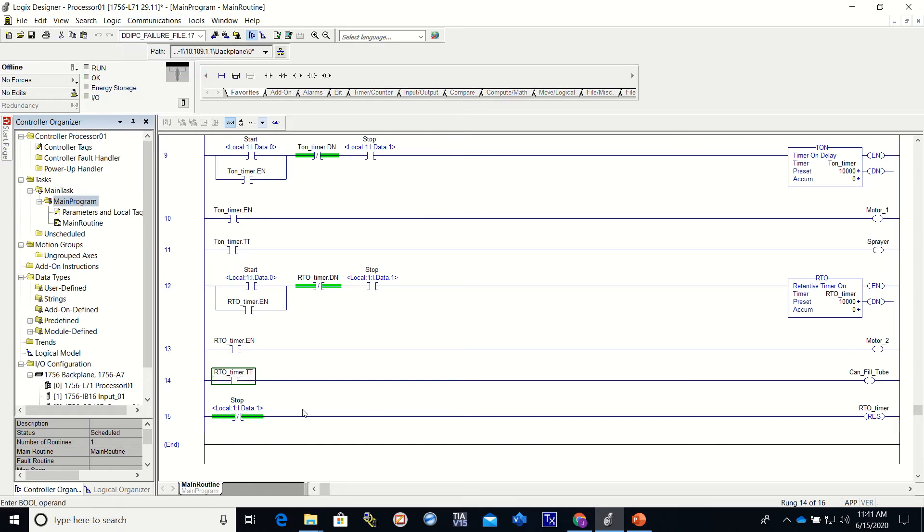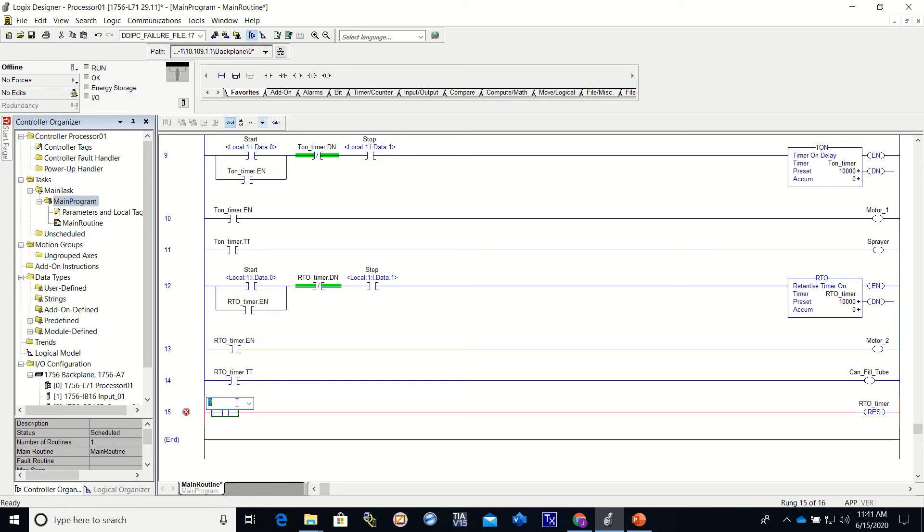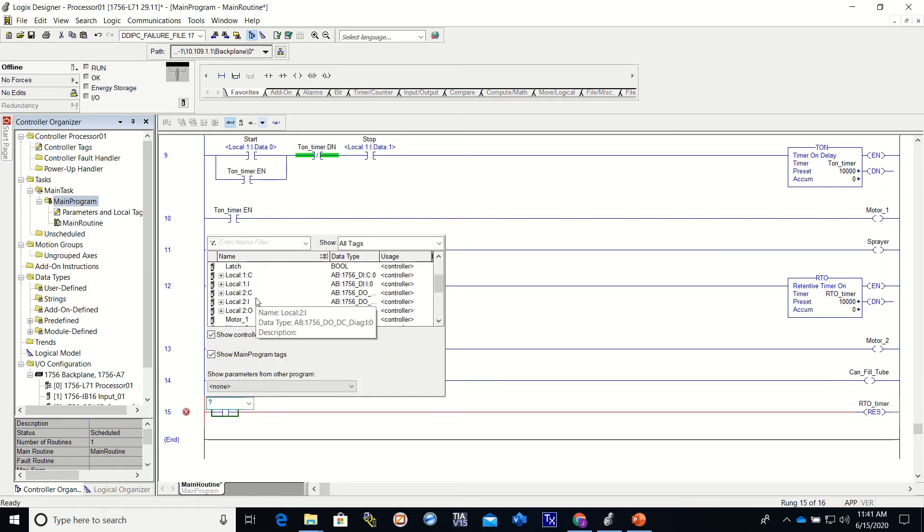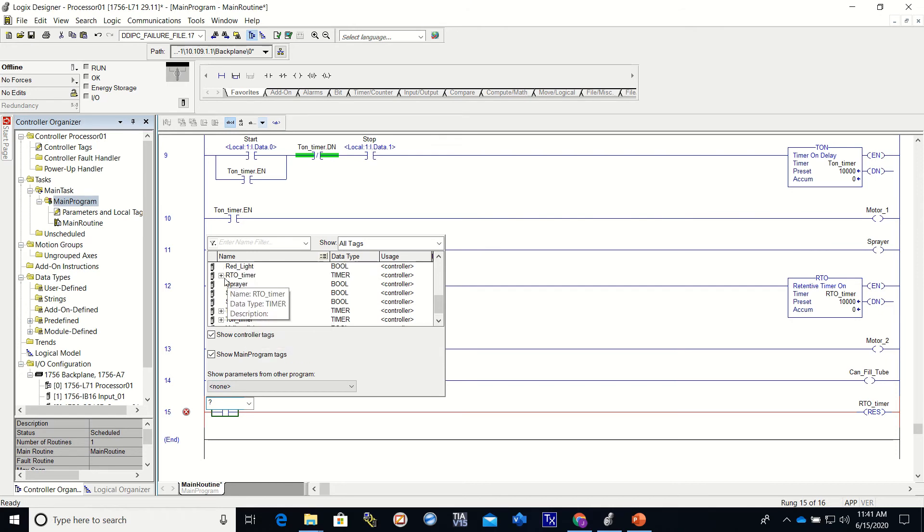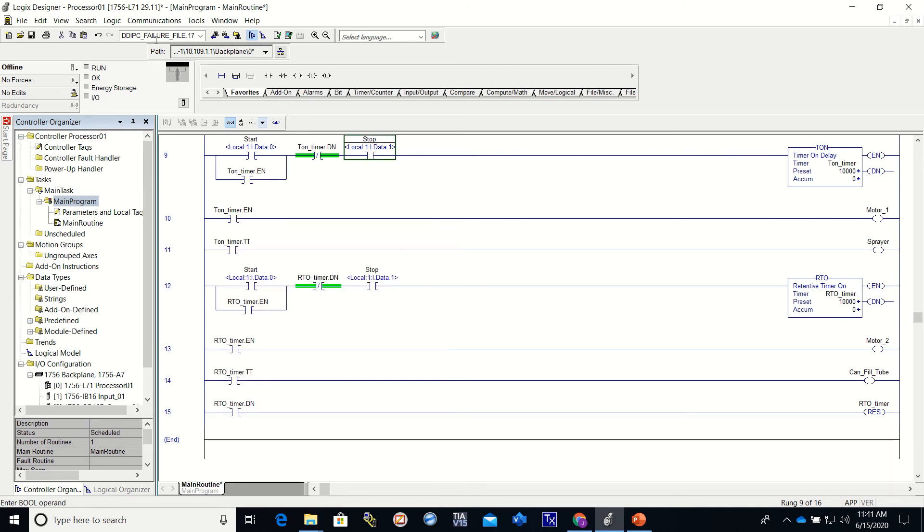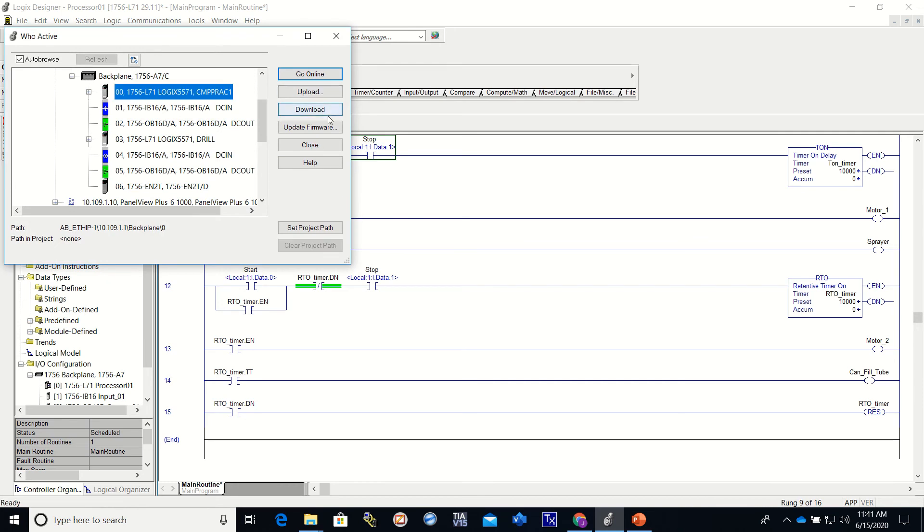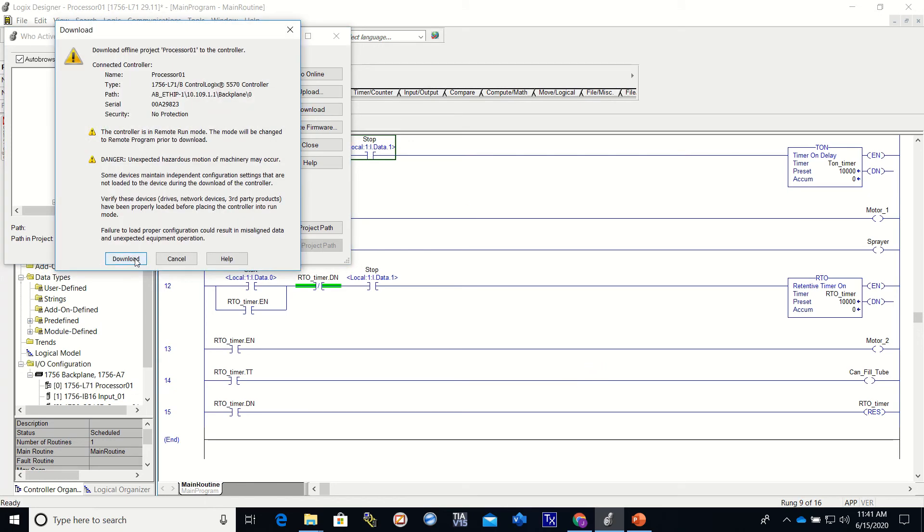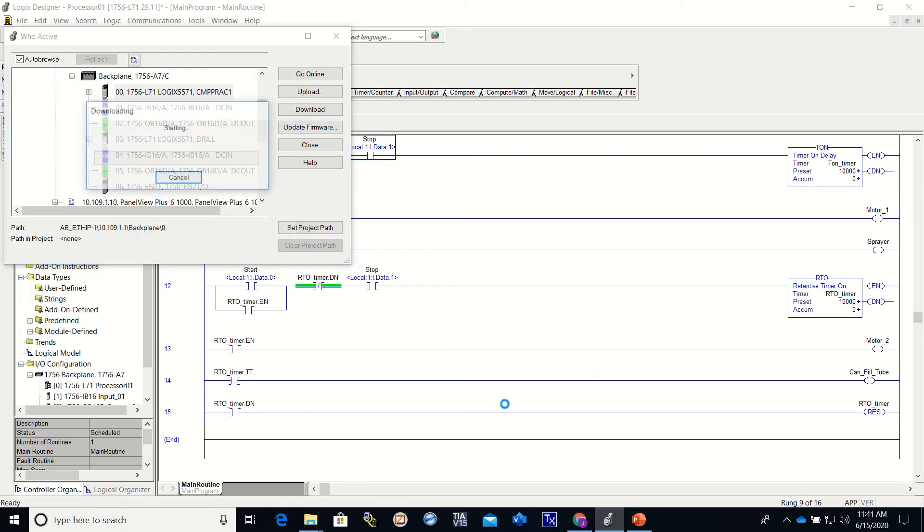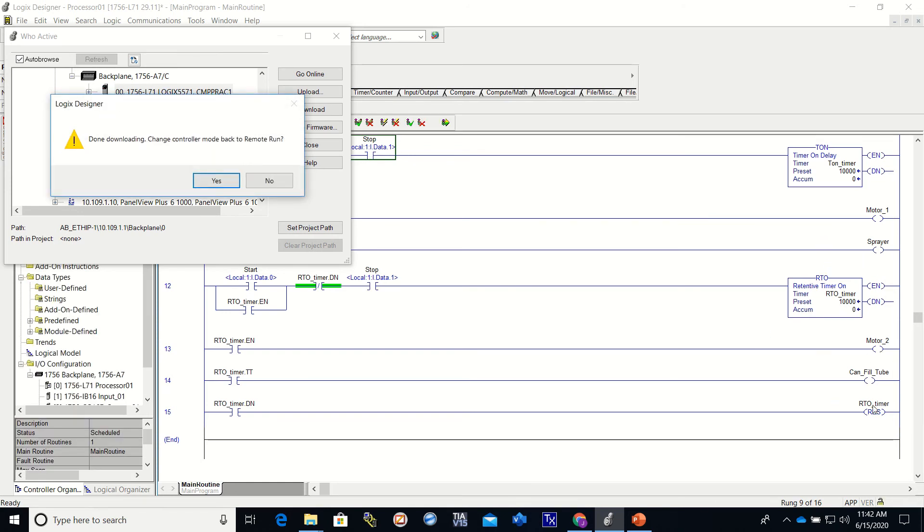Alright. So I'm going to go offline real quick. I'm going to change this to the RTO timer done. Alright, in this example, you'll see this doing the same thing, but this time it will only reset once the RTO has become done.